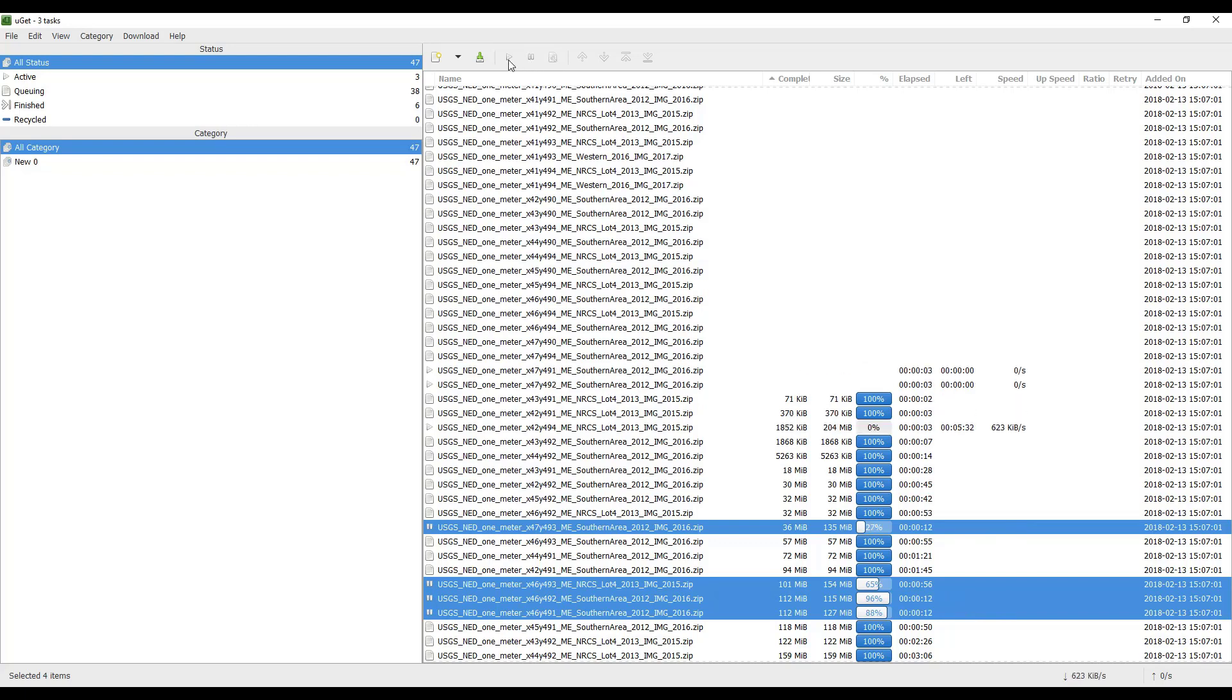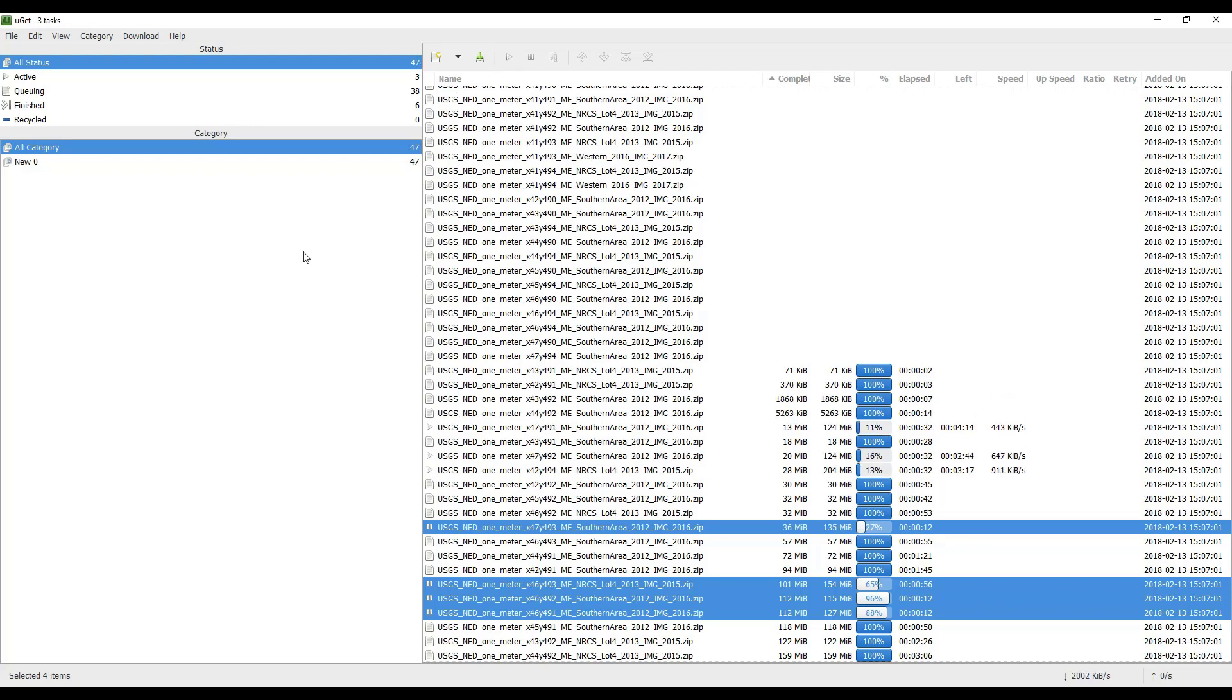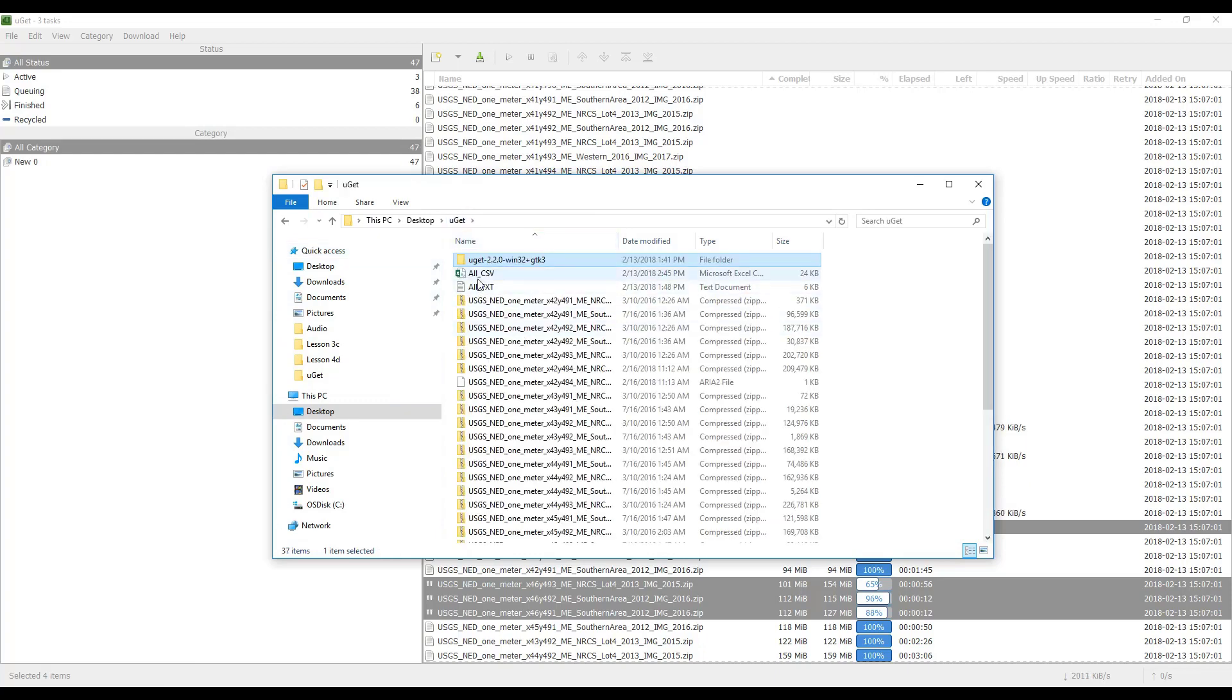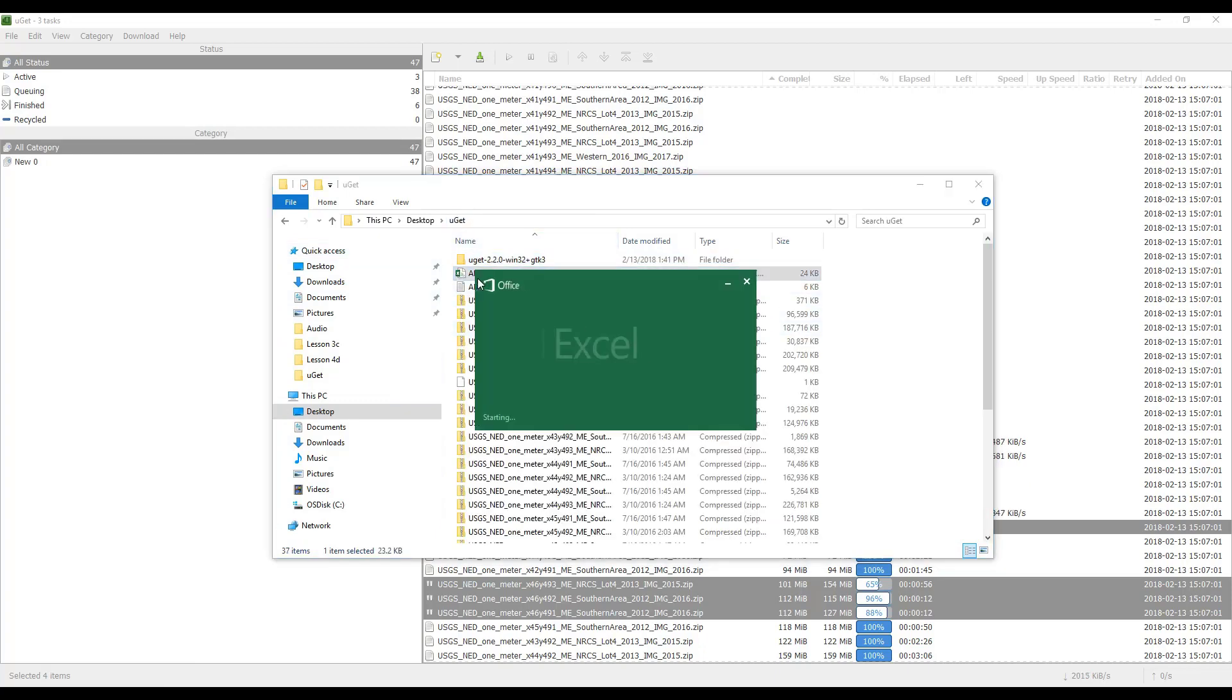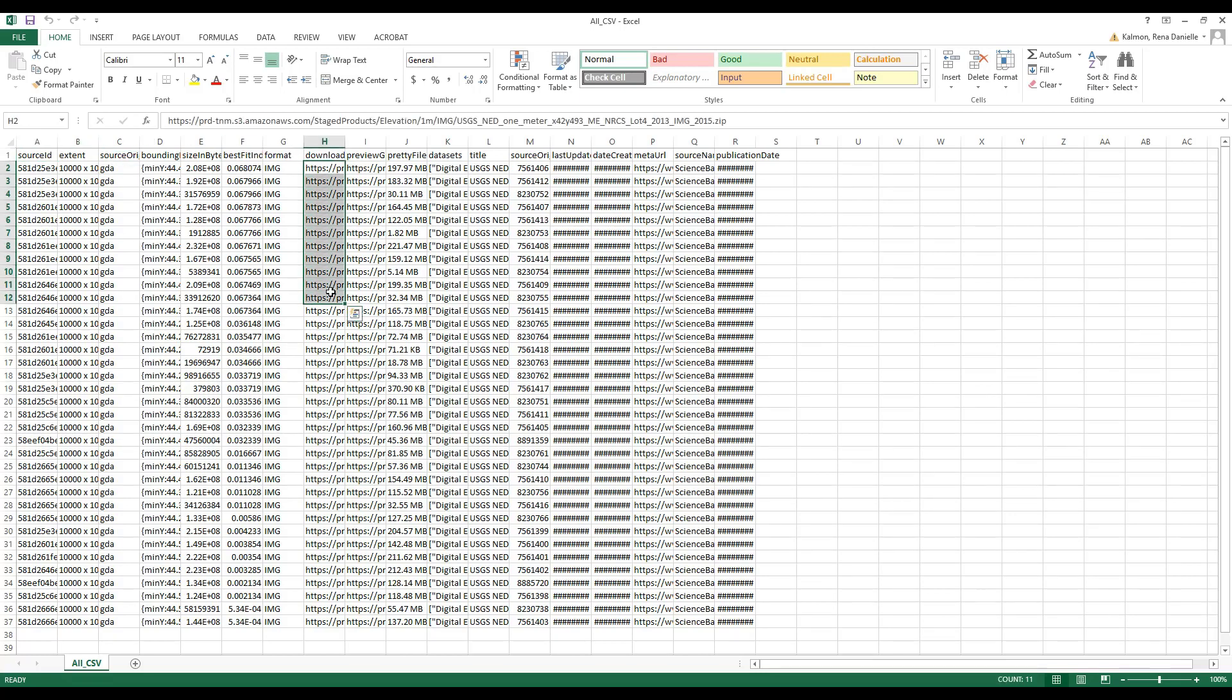Finally, let's download the products using the CSV file. Open the CSV file saved previously. Select and copy all or some of the downloaded URLs from the spreadsheet. Copy the URLs from the downloaded URL column.